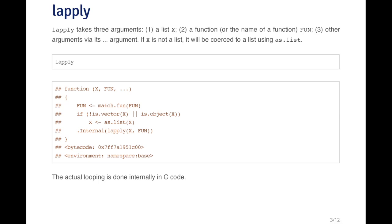If X is not a list, then it will be coerced to a list if possible. If it's not possible to coerce the object to a list, then you'll get an error. So the lapply function you see is very simple.